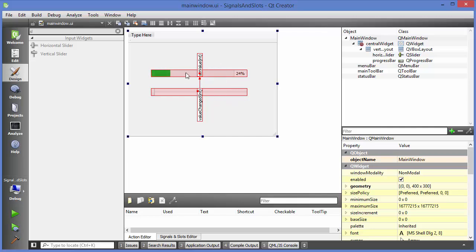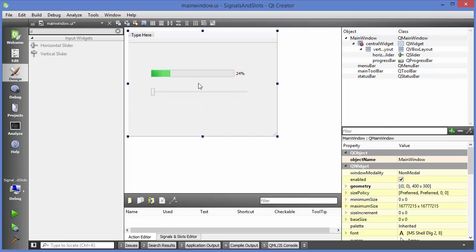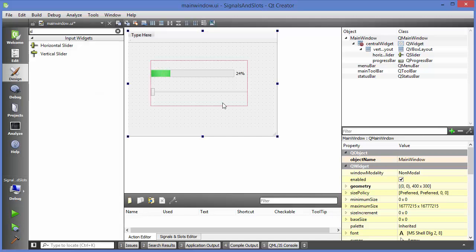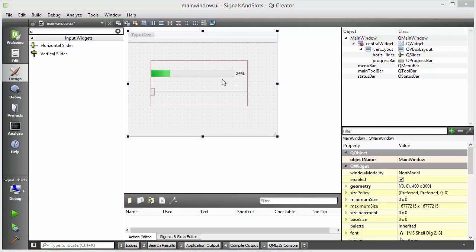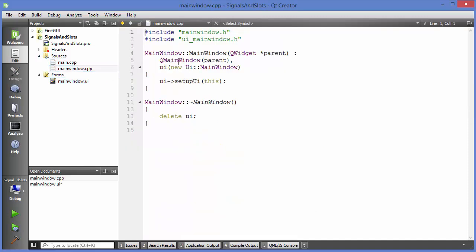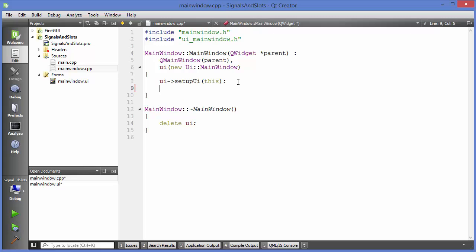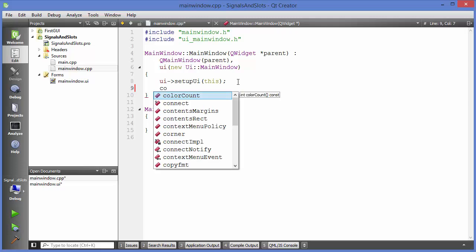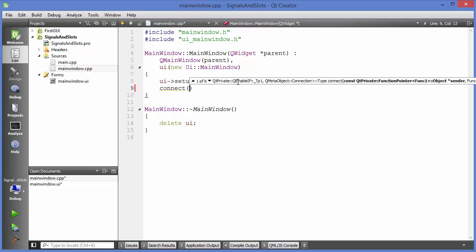Most of the time we want to use code instead of the graphical method. I'm going to right-click and delete the signal slot connection, then go to Edit Widget mode. Now I'll go to main window.cpp and in the constructor I'm going to use a method called connect.